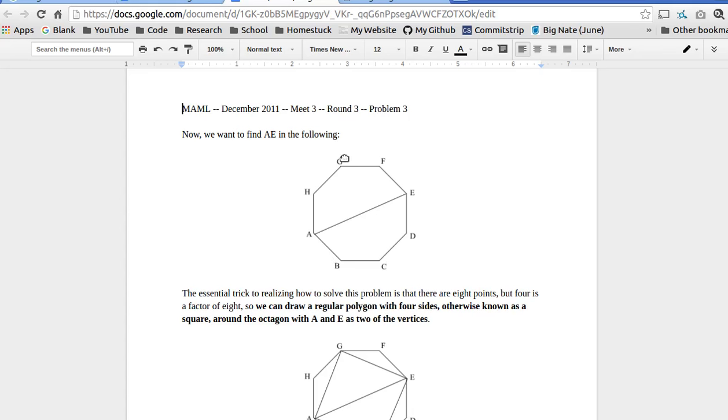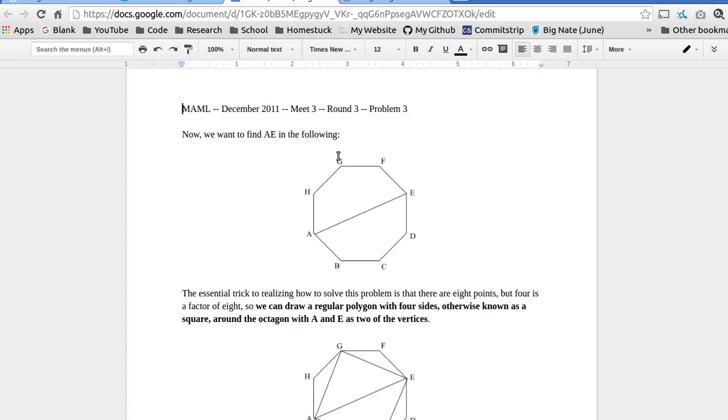But AD and AF have two vertices in between them, but AE is the longest because there's three vertices in between A and E. So, AE is the diagonal we're trying to find in this octagon.